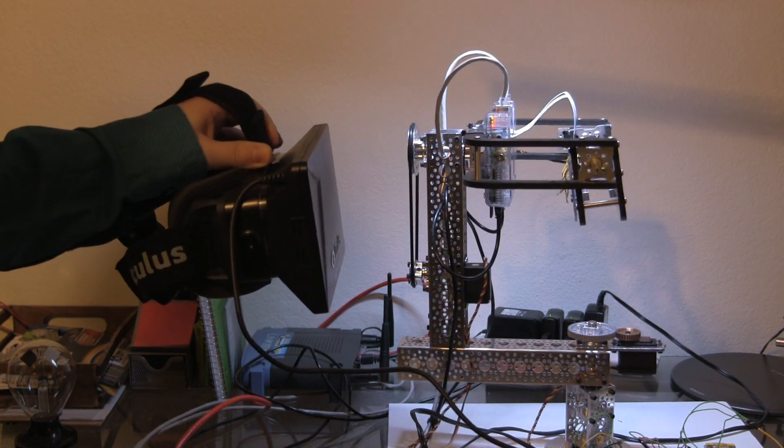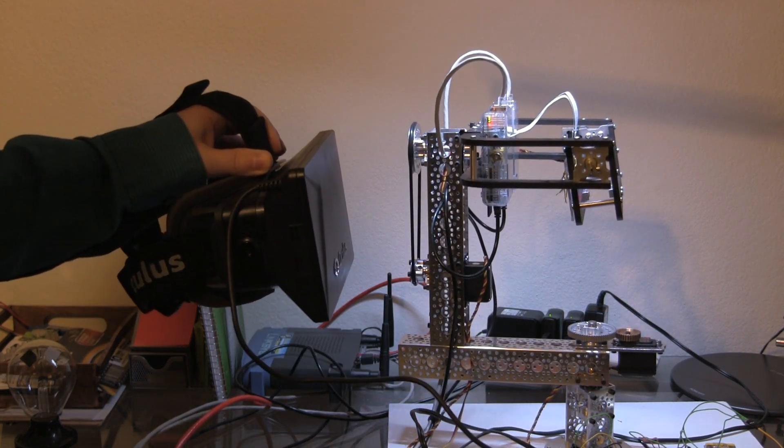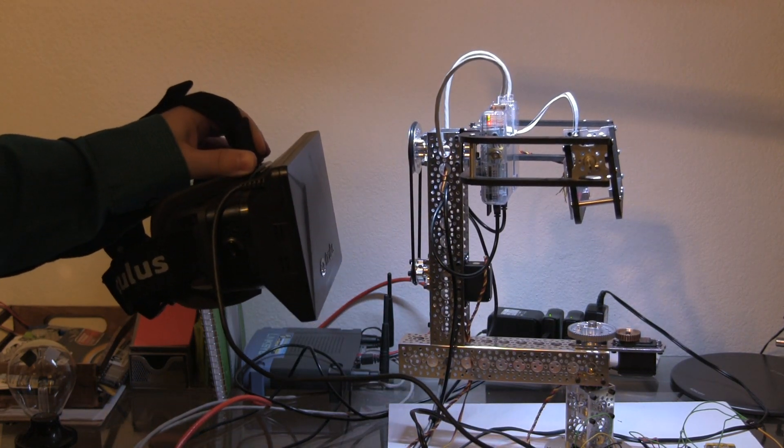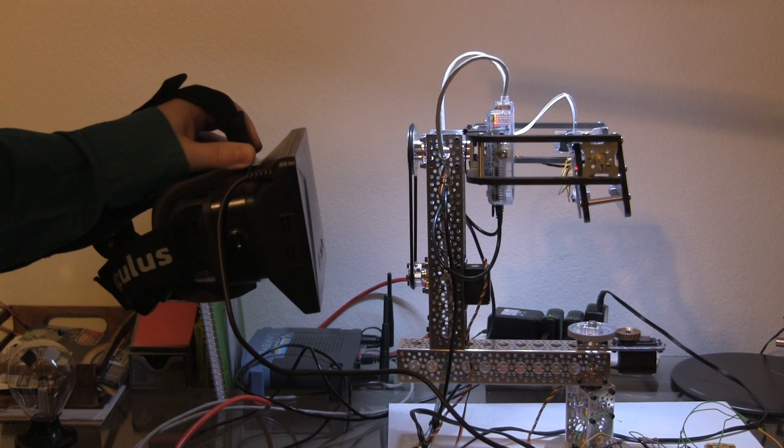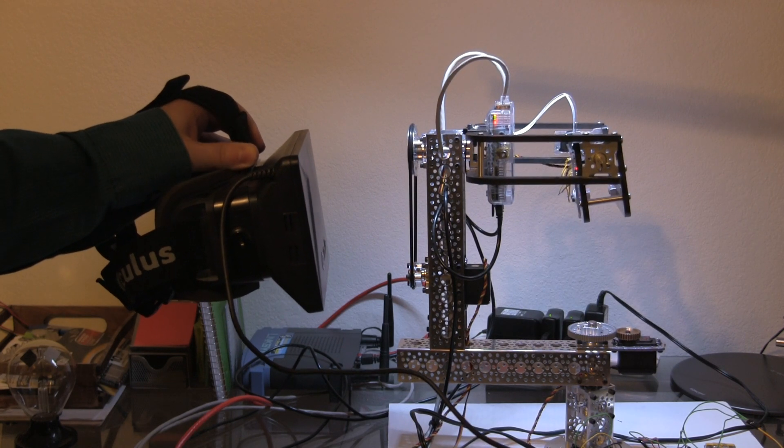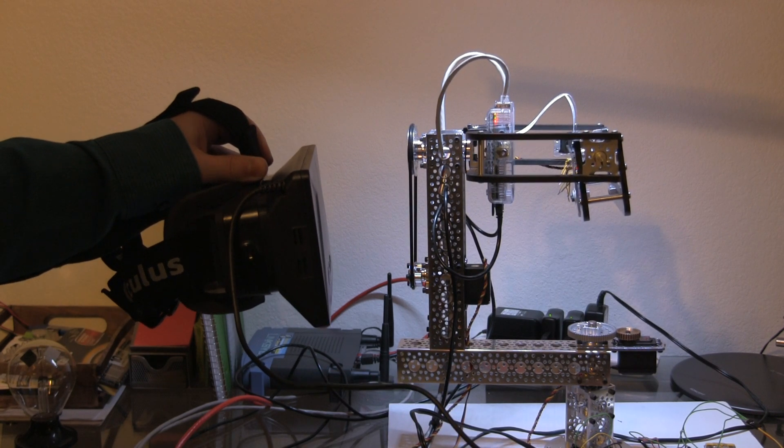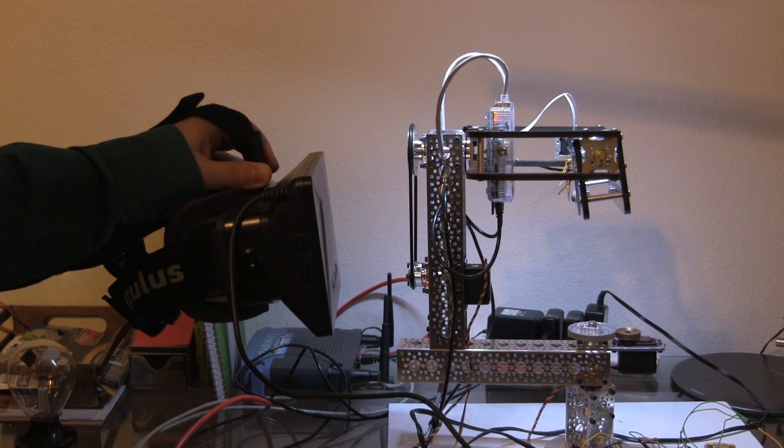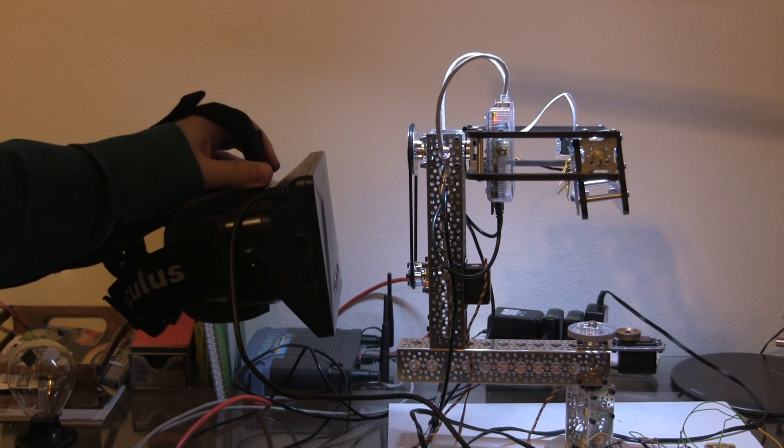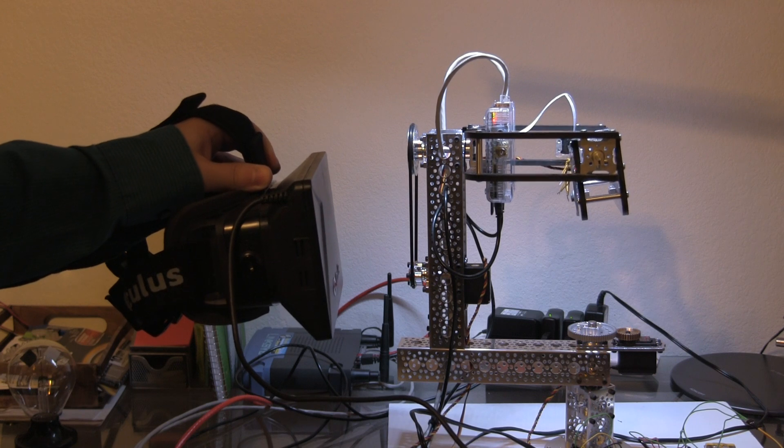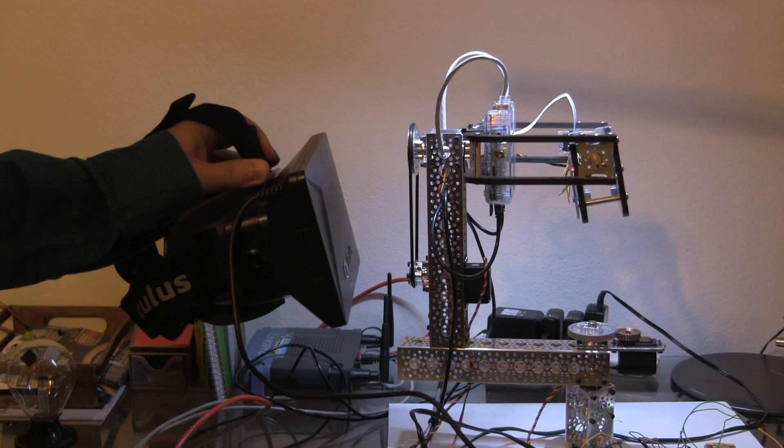That was really the goal - to synchronize as much as possible so that when you're watching through the camera, it seems very fluid, dynamic, and human. It doesn't seem odd at all.